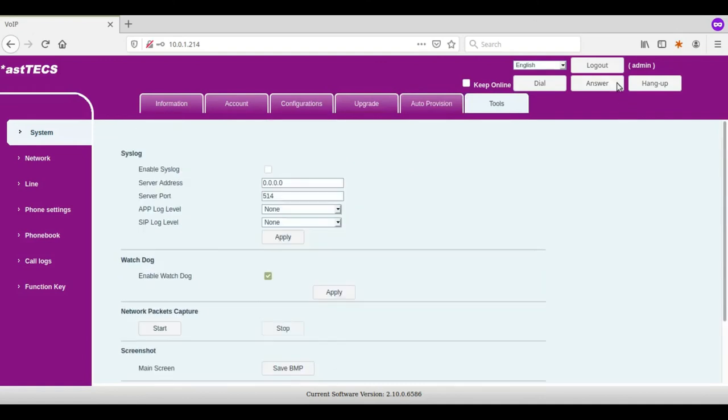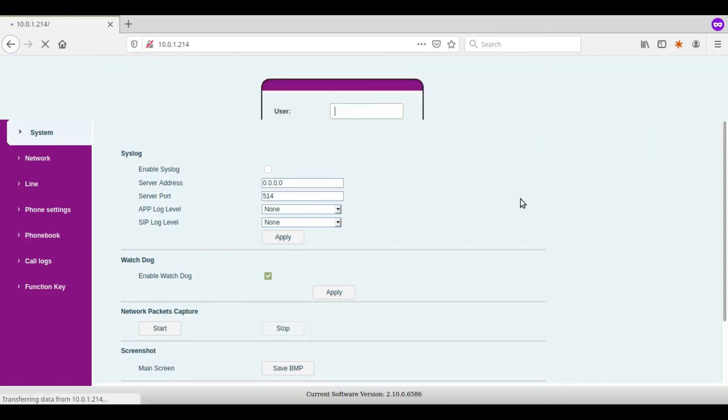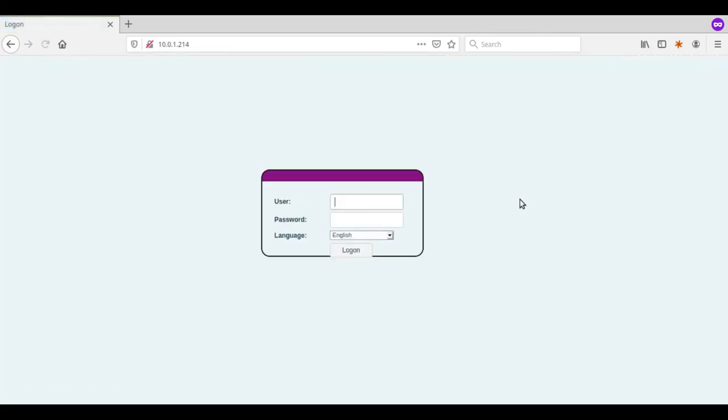Once the configuration is done, you can click on the logout option. In case of any queries please post your comments. Thank you for watching this video.